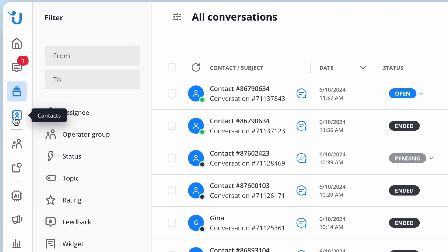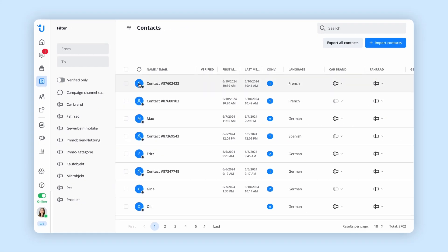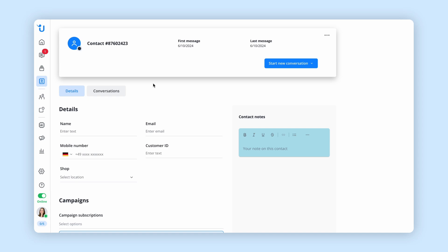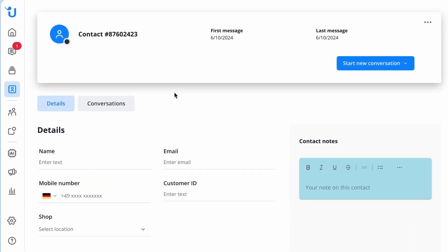Next is the contact section. Here you'll find all the contacts you've had conversations with. More information can be found in individual contact profiles to provide more accurate, personalized support.